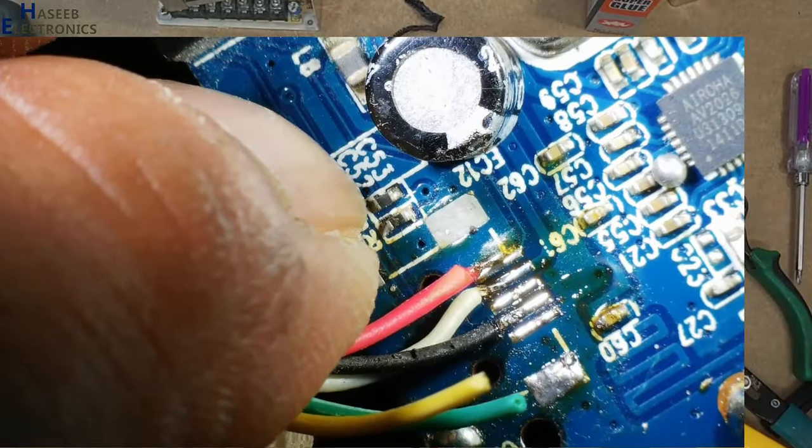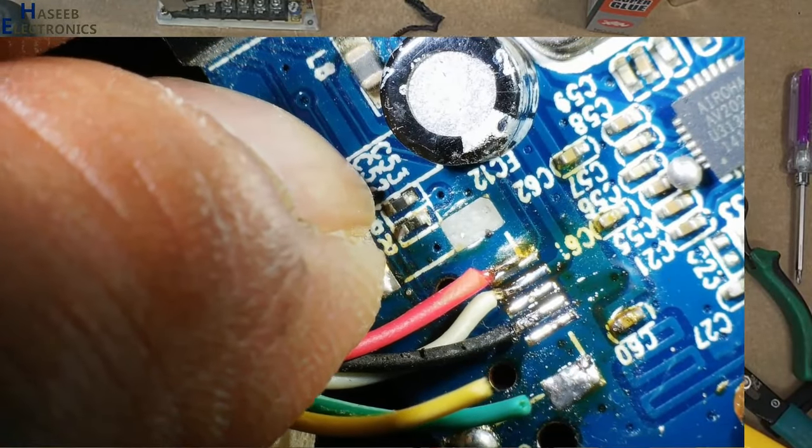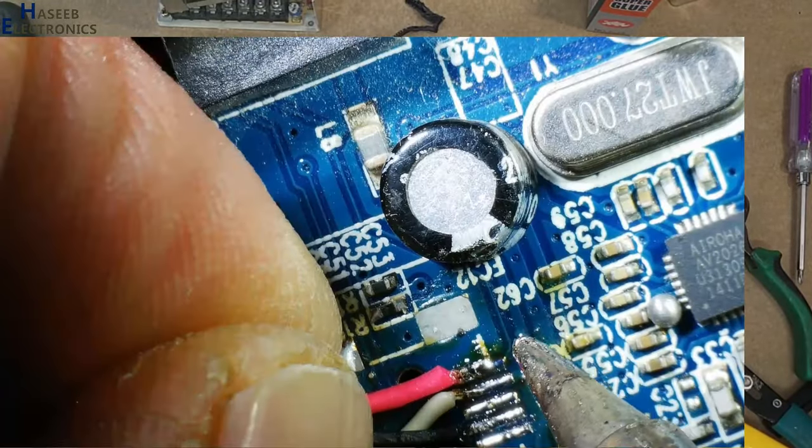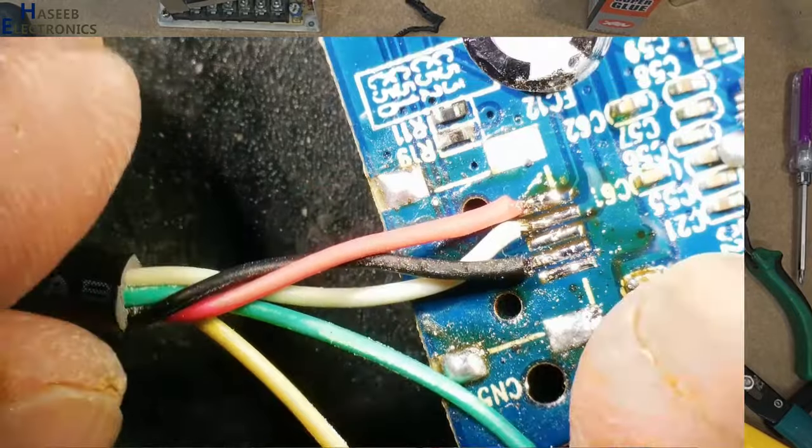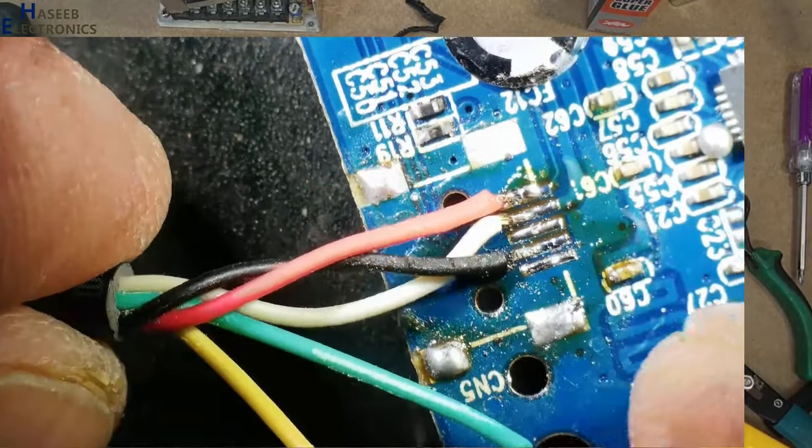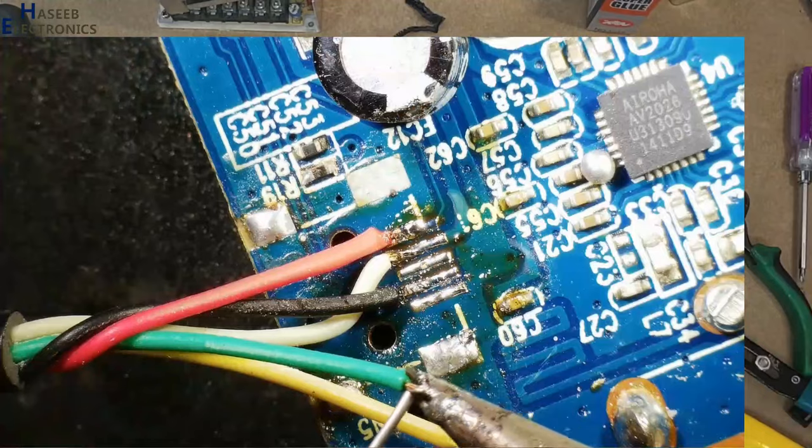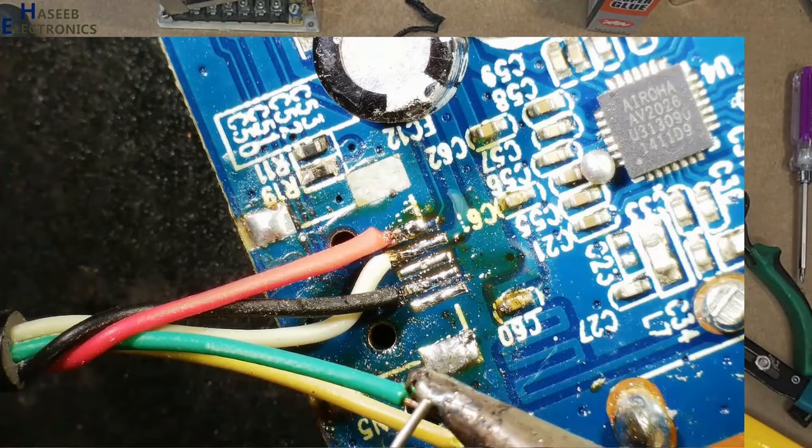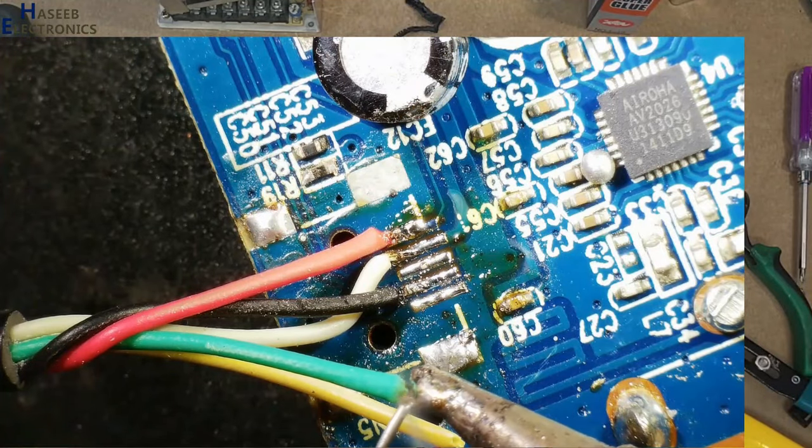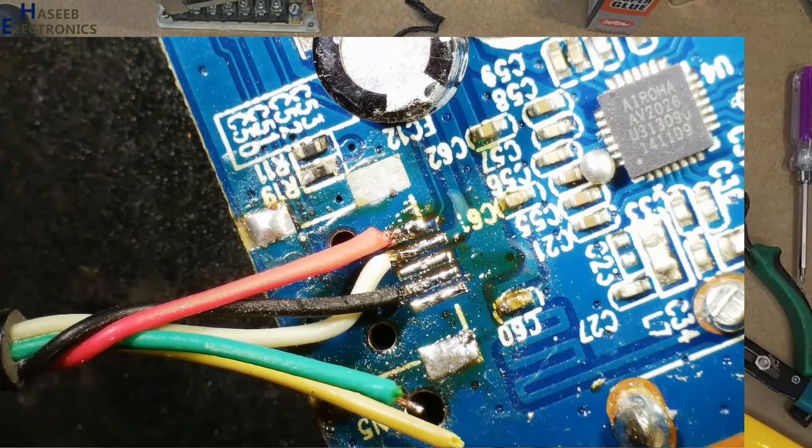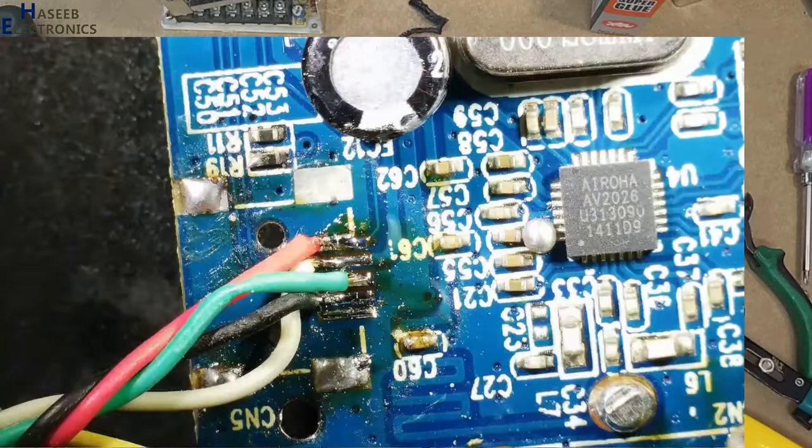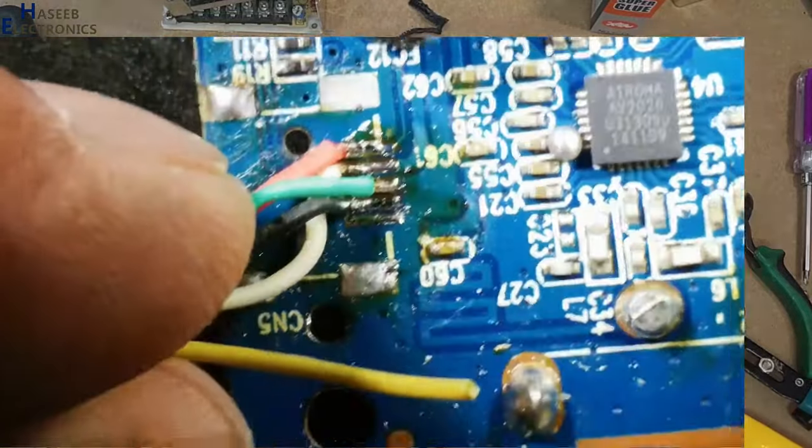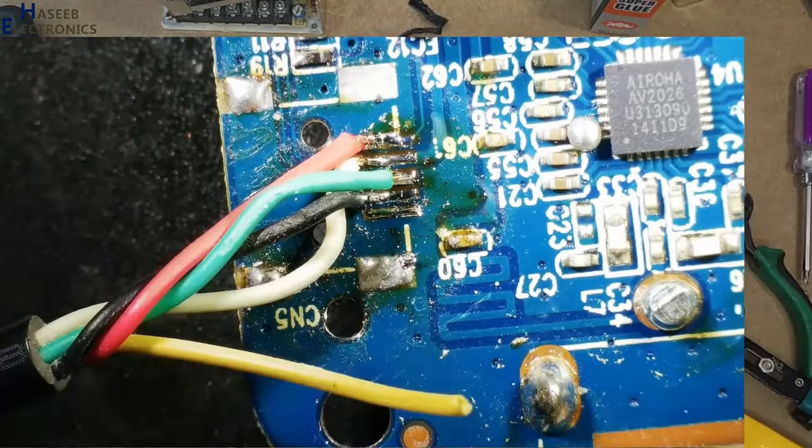Red wire at this positive terminal, green at center pin. Last wire, yellow wire.